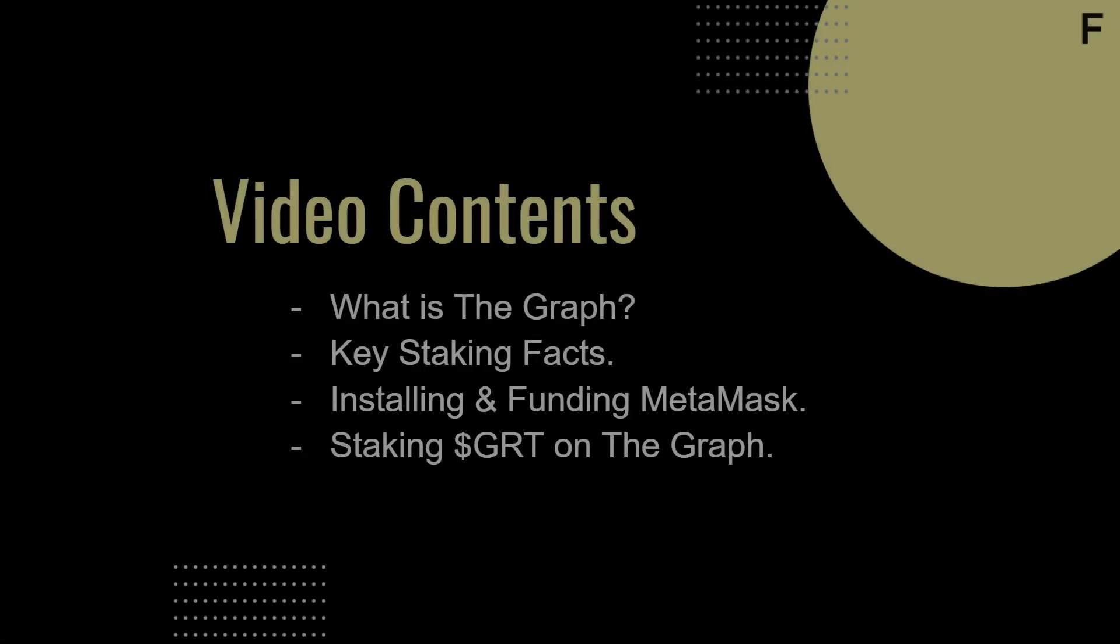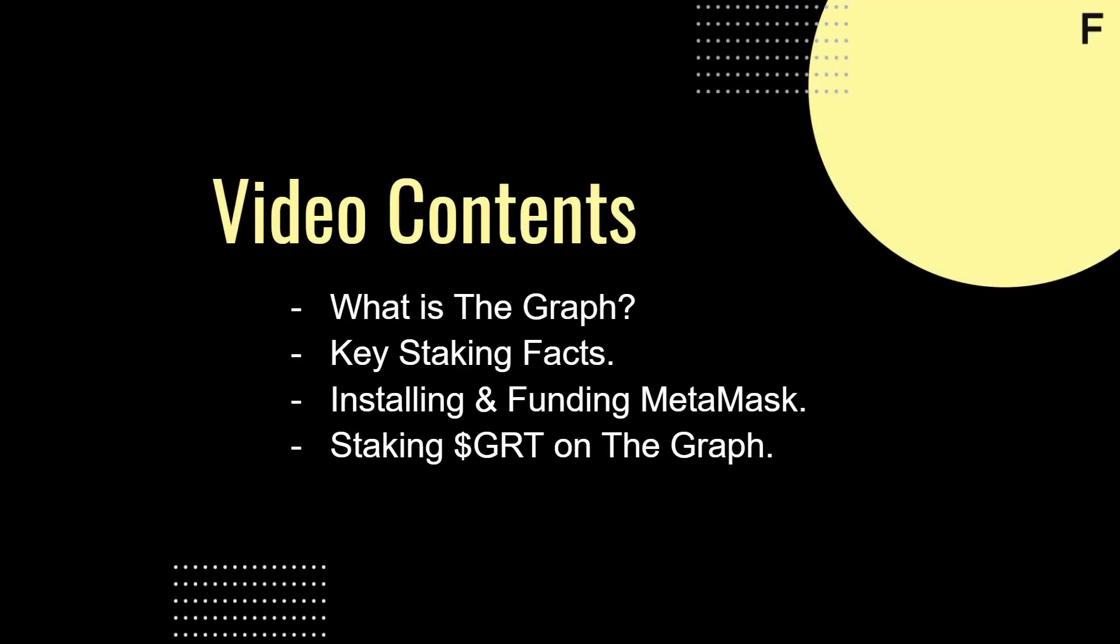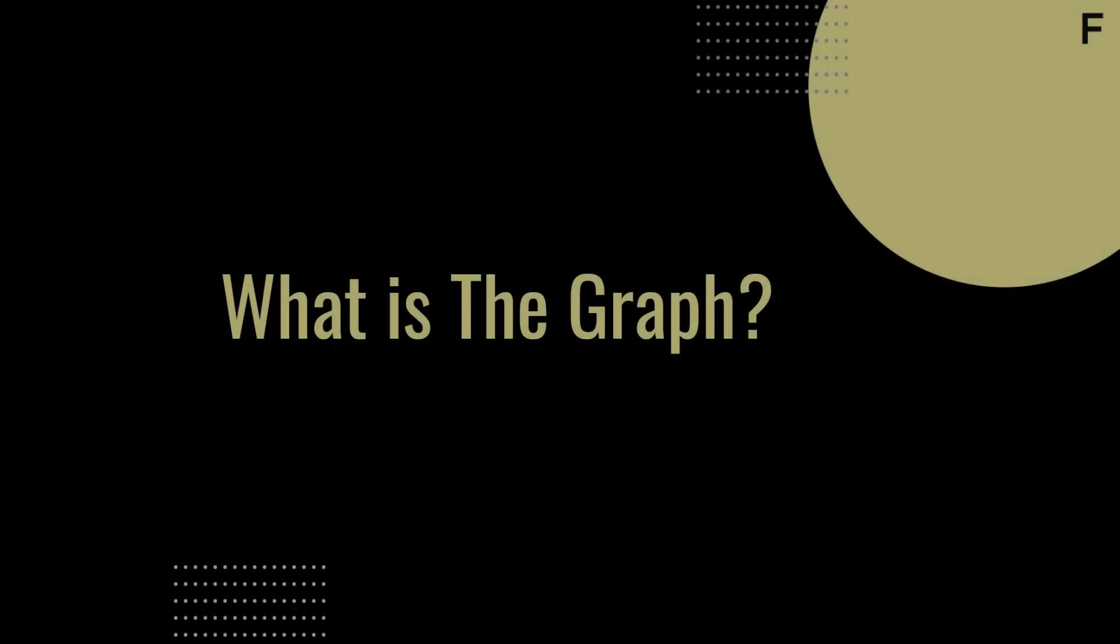Hello, GRT community. My name is Chris Wilson. In this video, we'll be going over what The Graph is, some key staking facts, how to install and fund MetaMask, and staking GRT on The Graph. I've included chapters in this video, so feel free to jump around as needed.